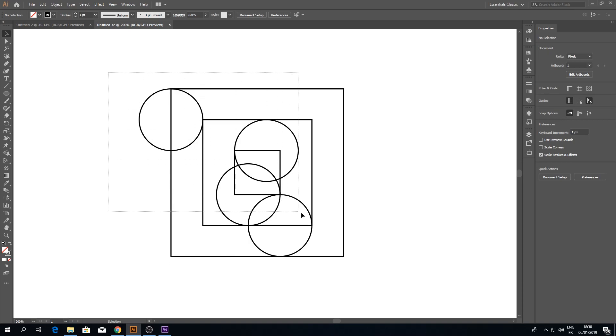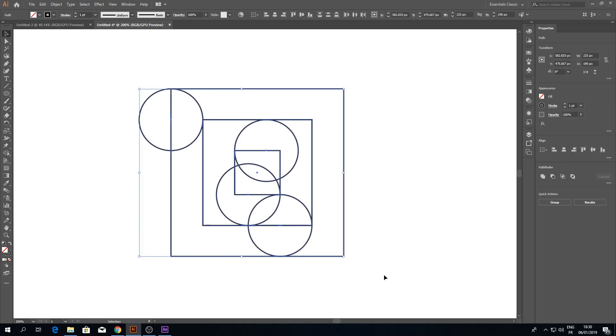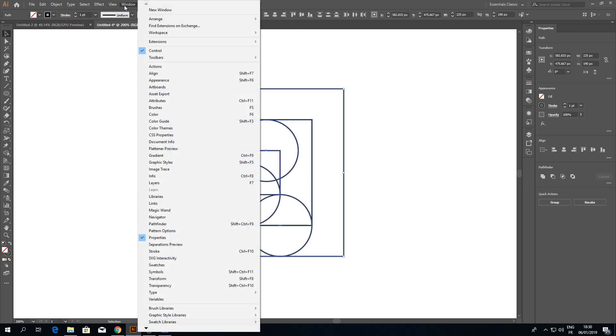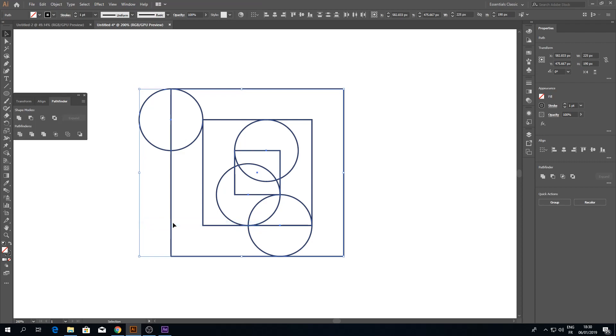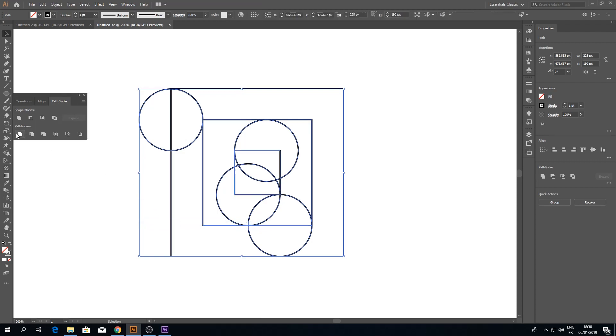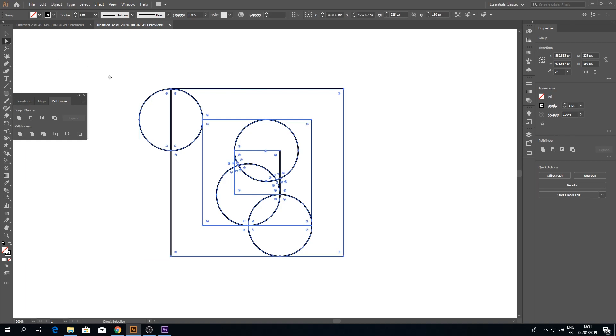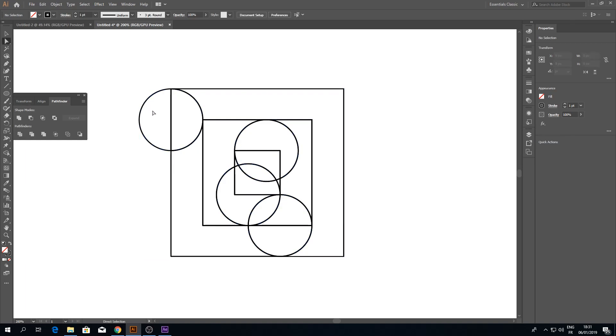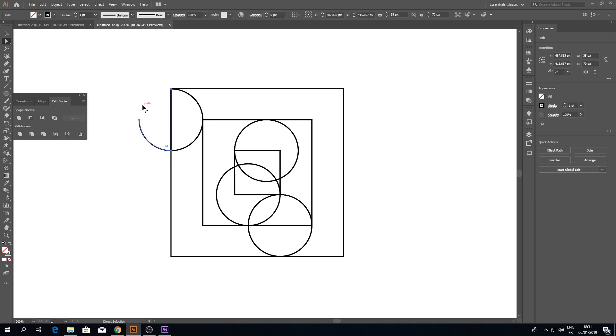Now select all. Go to Window and click Pathfinder. Click Divide. Now pick Direct Selection tool and let's delete this part.